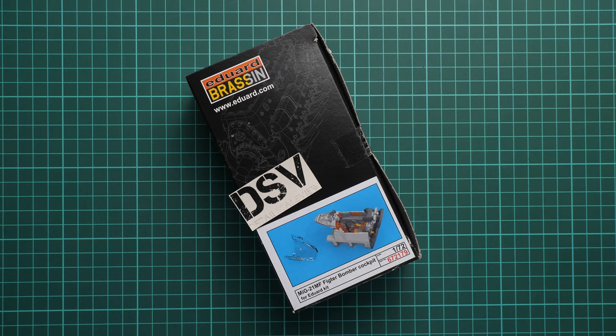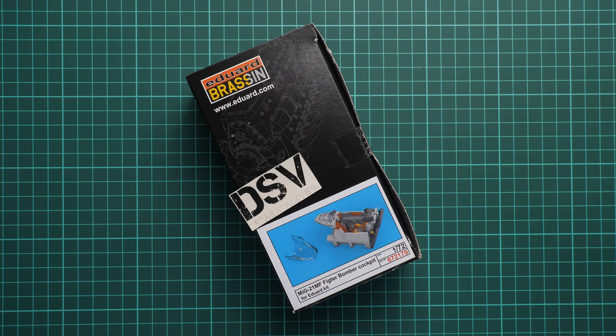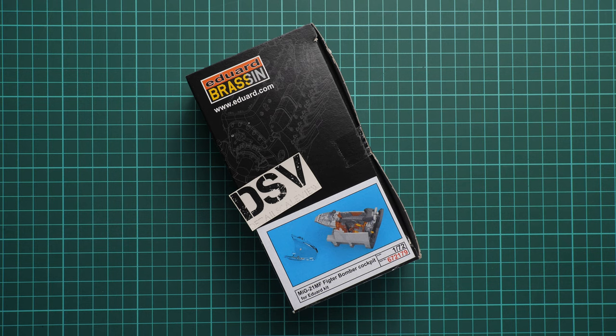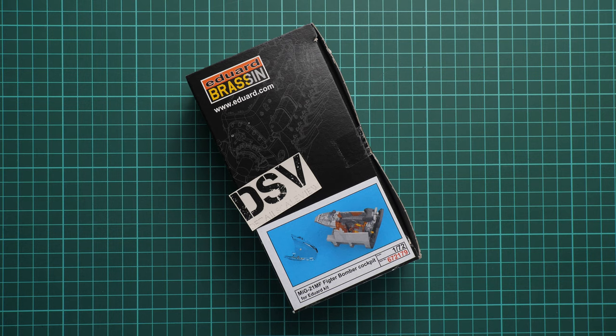Hello everyone, today we have a new video review and here we're going to check a new release from Eduard. As you can see it is designed for the recent kit, MiG-21MF in 1:72nd scale.